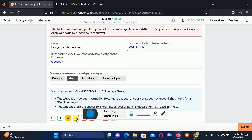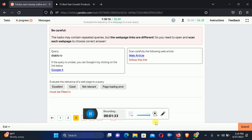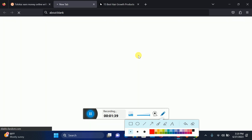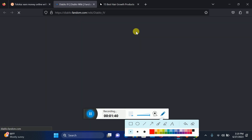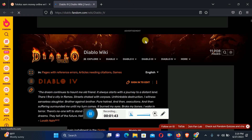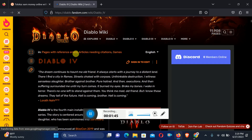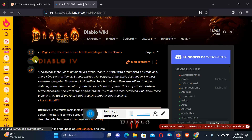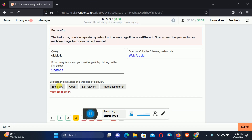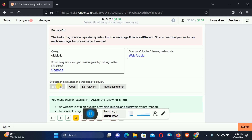Move to the third one. Here they are asking for Diablo IV. Let's check out the web article. Here is Diablo IV — the same thing is right here. So we will just select Excellent.